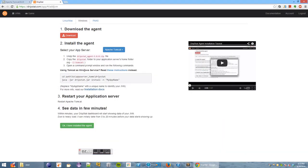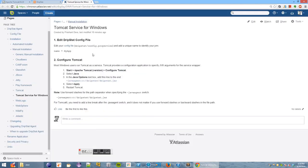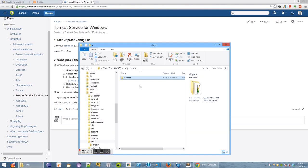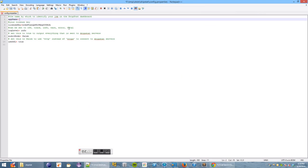Now since we're using Tomcat as a Windows service, we need to read these instructions instead of those ones. Now we need to go and edit the config file and give a nice name to our application to see in the dashboard. Let's call this Tomcat Demo.